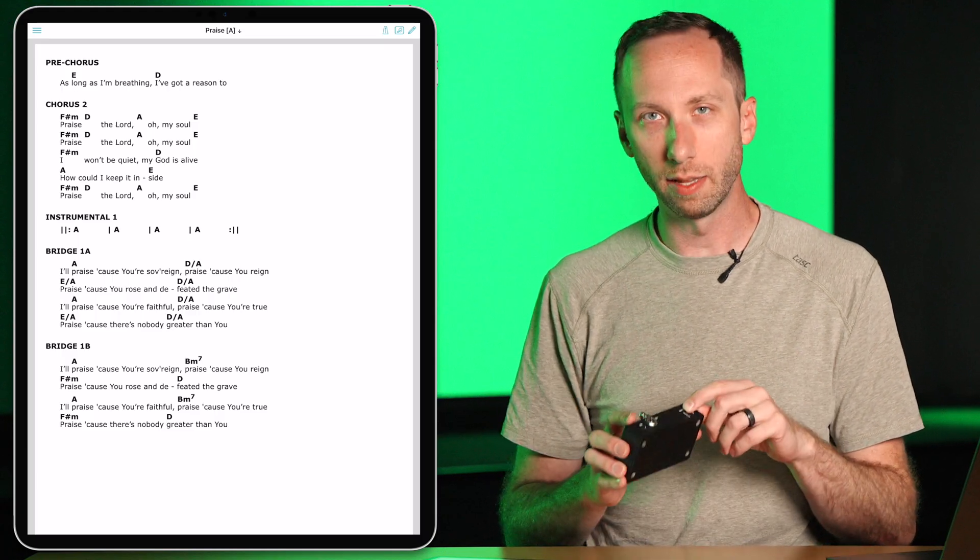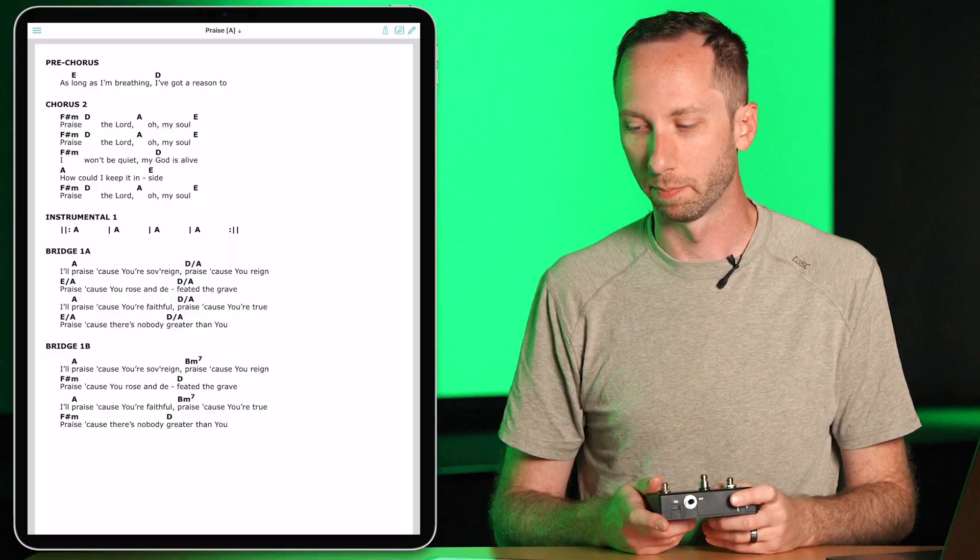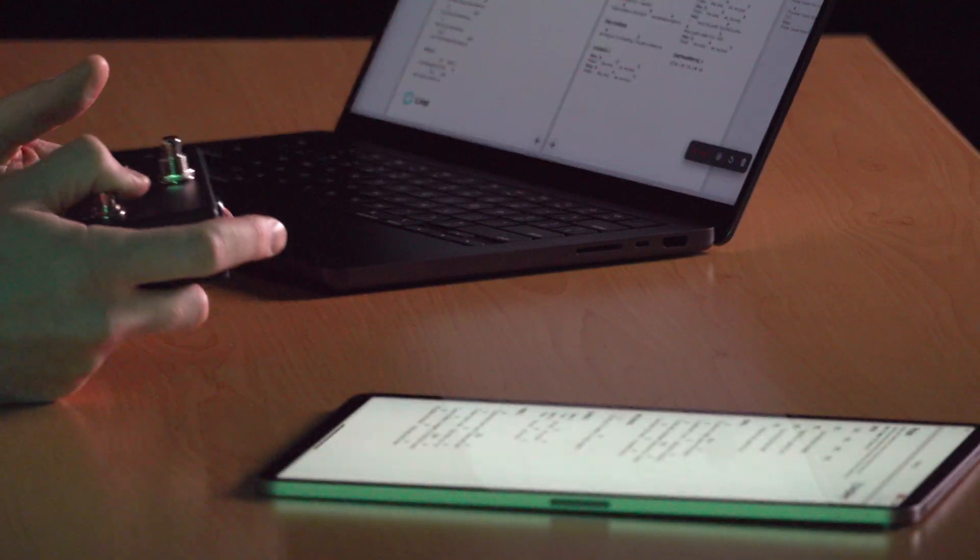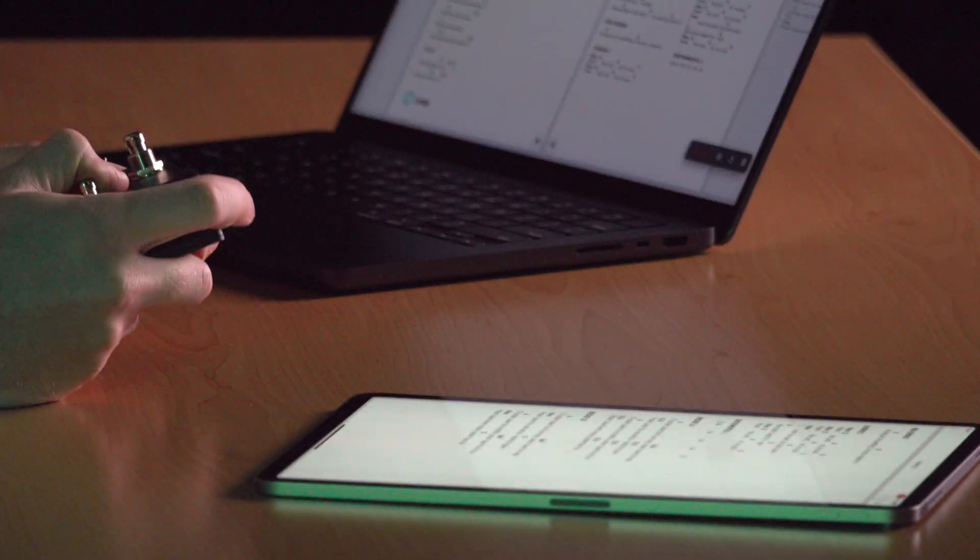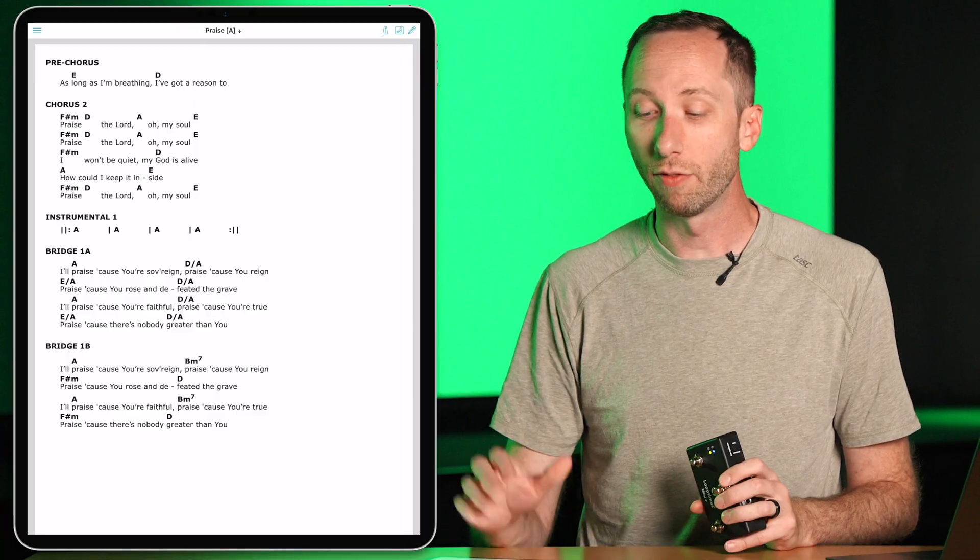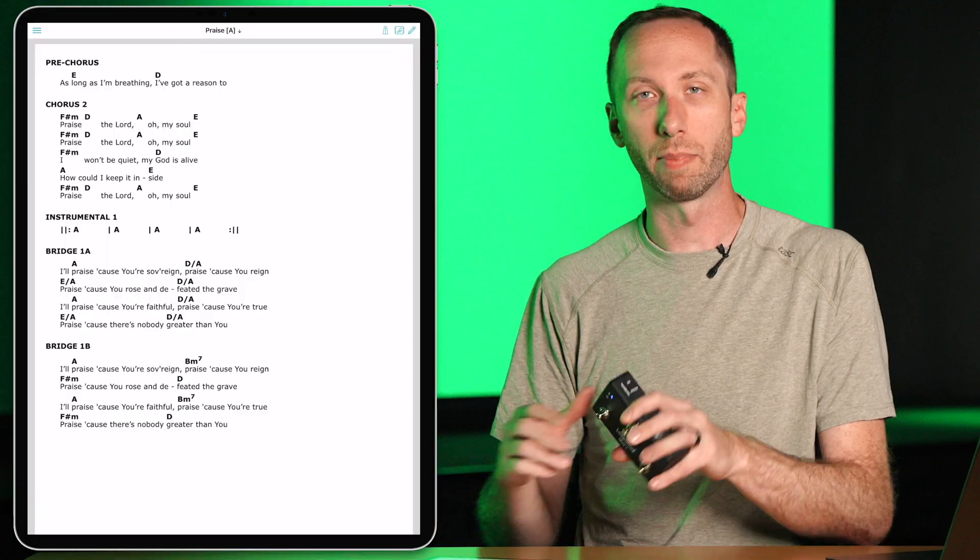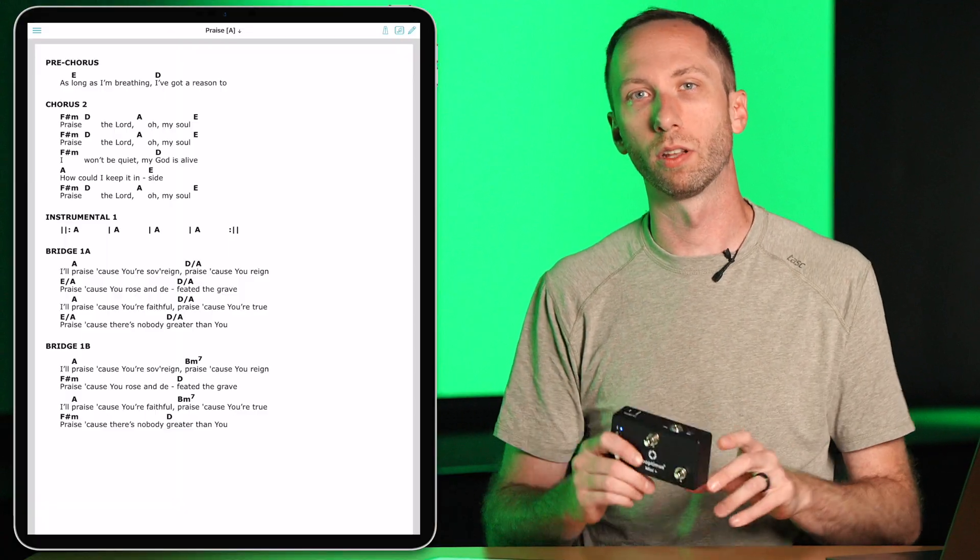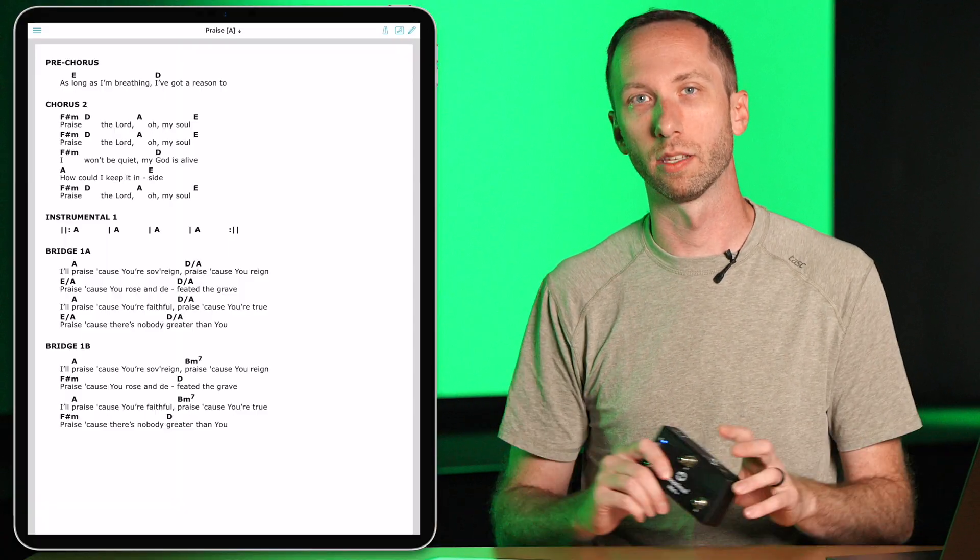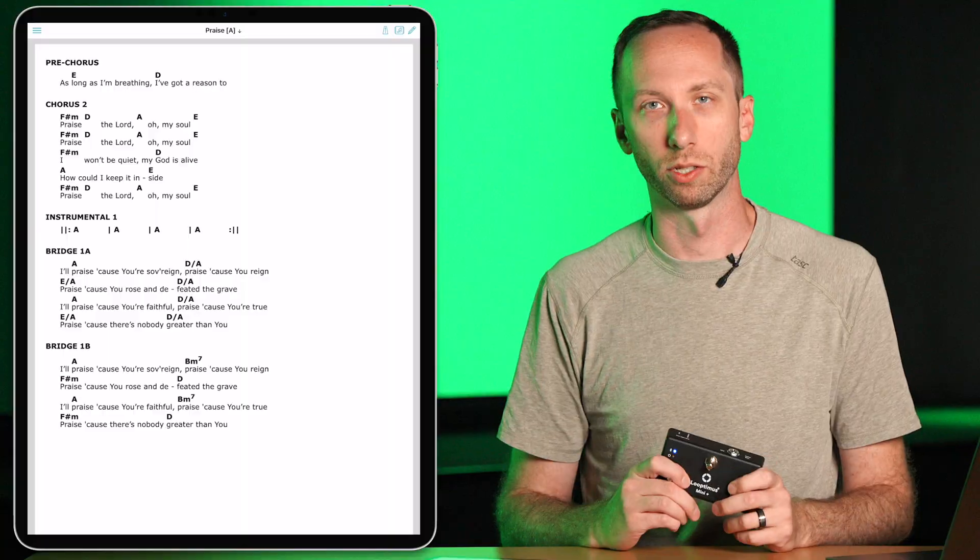This controller functions as a page turner and a MIDI controller. So you'll want to set it to the keyboard setting to use it with the Charts app. This is great if you're playing guitar and need to be hands-free to turn pages. And if you have other devices connected to this iPad being controlled, they'll all change at the same time with one push.